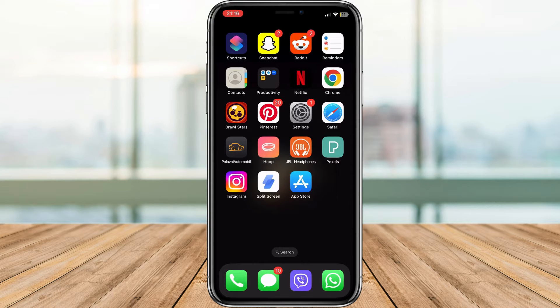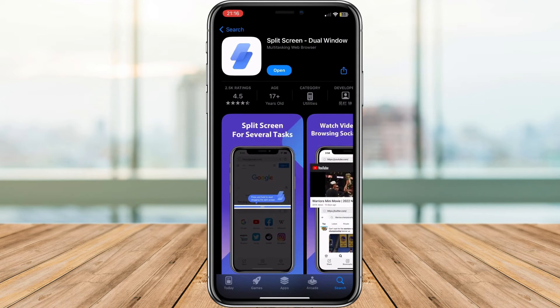We'll link it down in the description. Let's dive in. First things first, head over to the App Store and download the split screen app. Once installed, launch the app to get started.